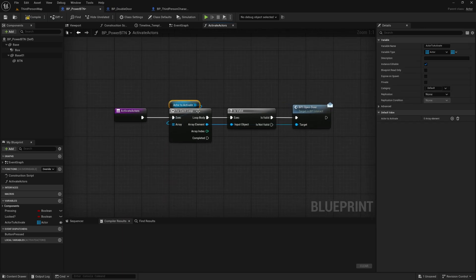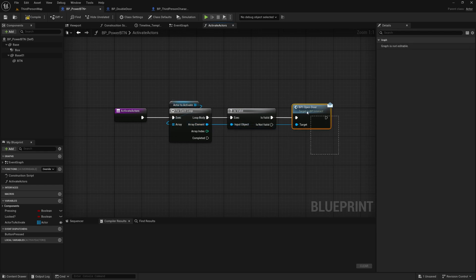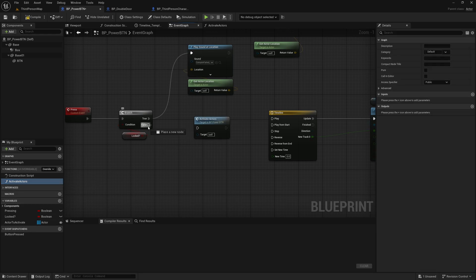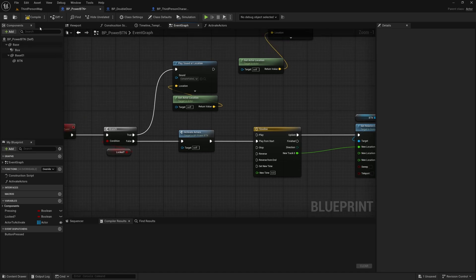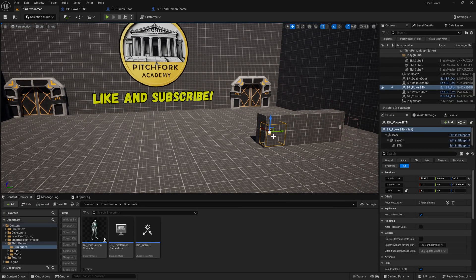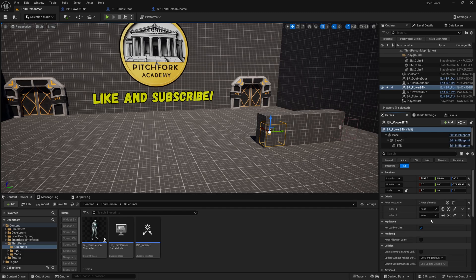So we're going to loop through this array, and if there is a valid reference in an element of the array we'll open that door. All we need to do is go back to the event graph and call this function when we press the button, then compile and head back to our level. We can select one of our button blueprints and add some elements to our 'actor to activate' array in the details panel.